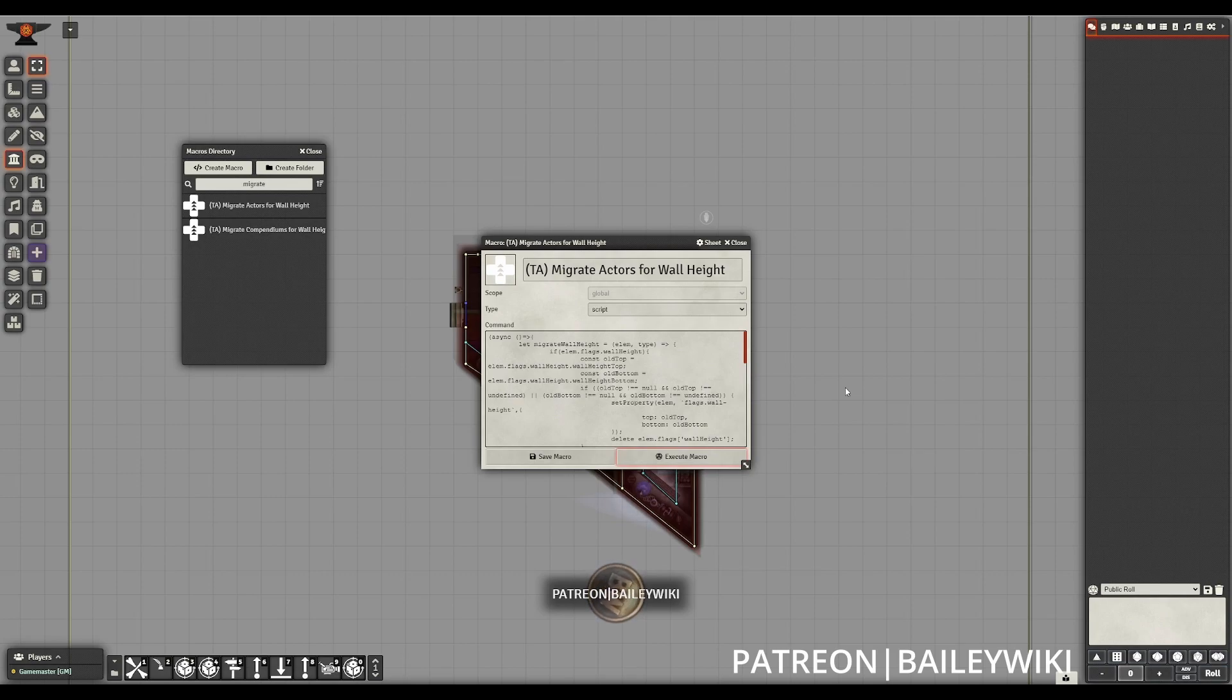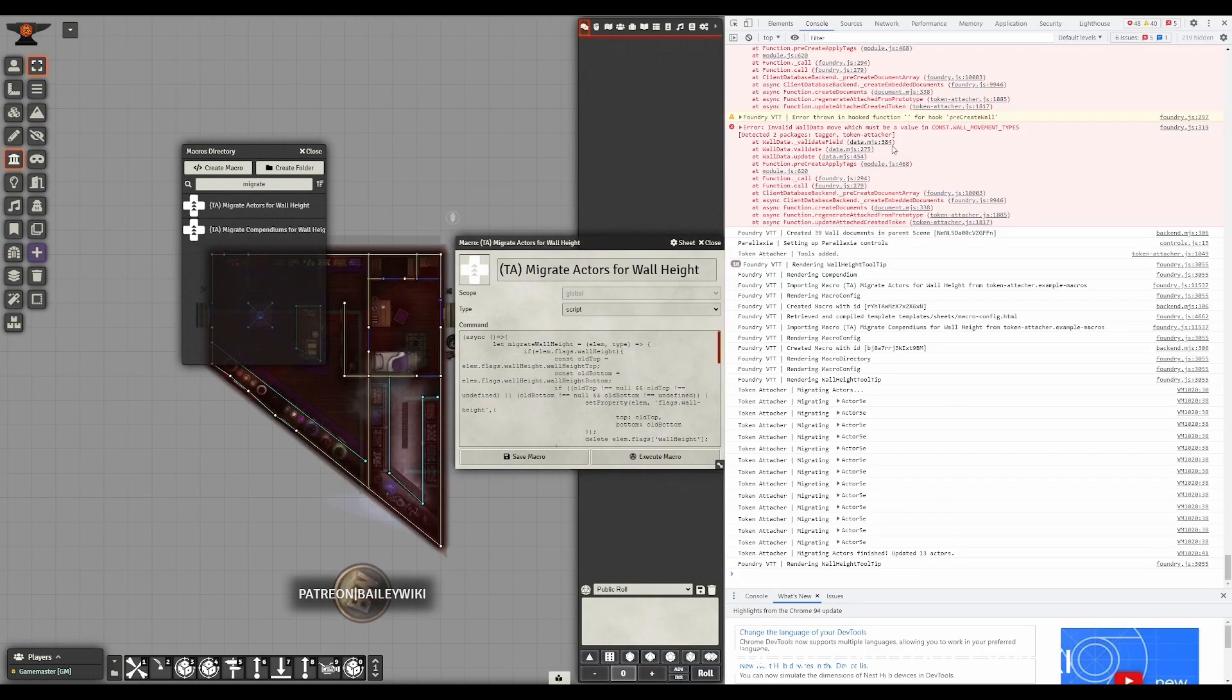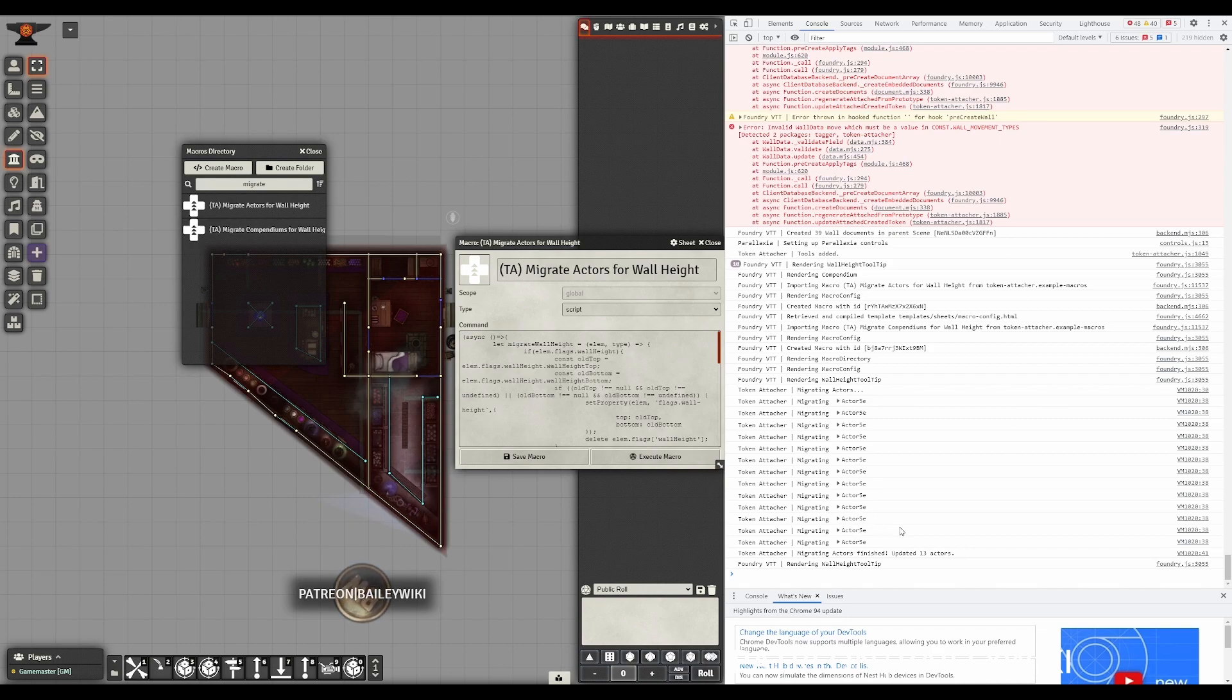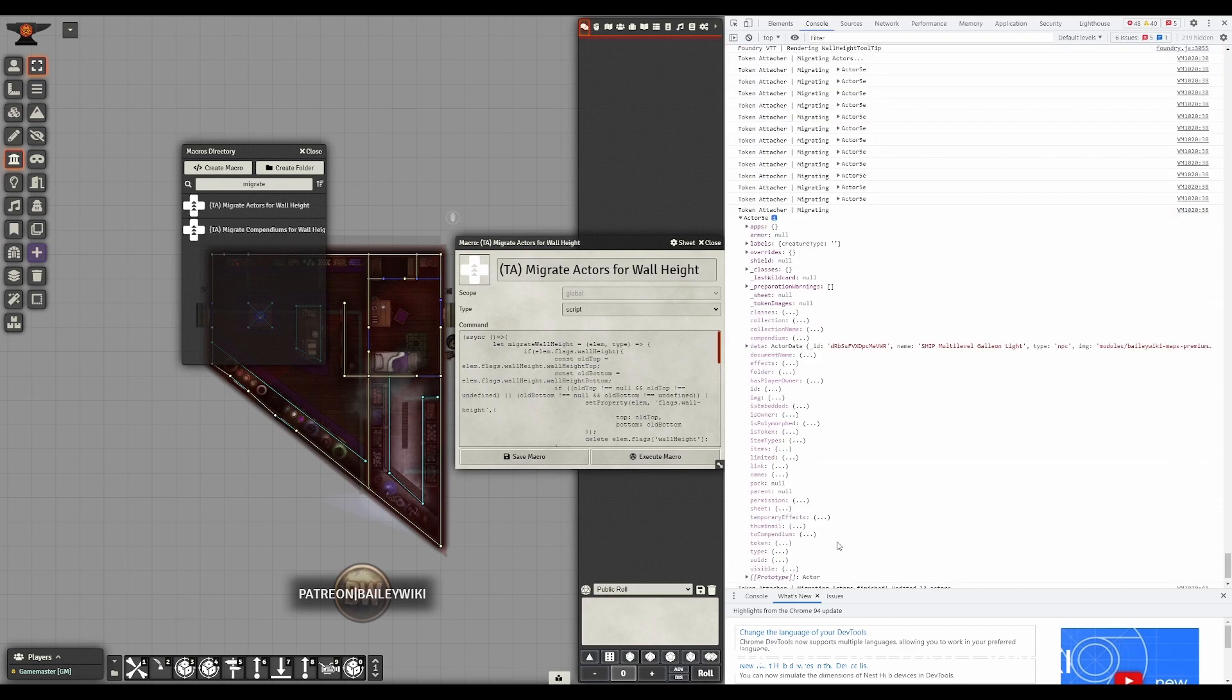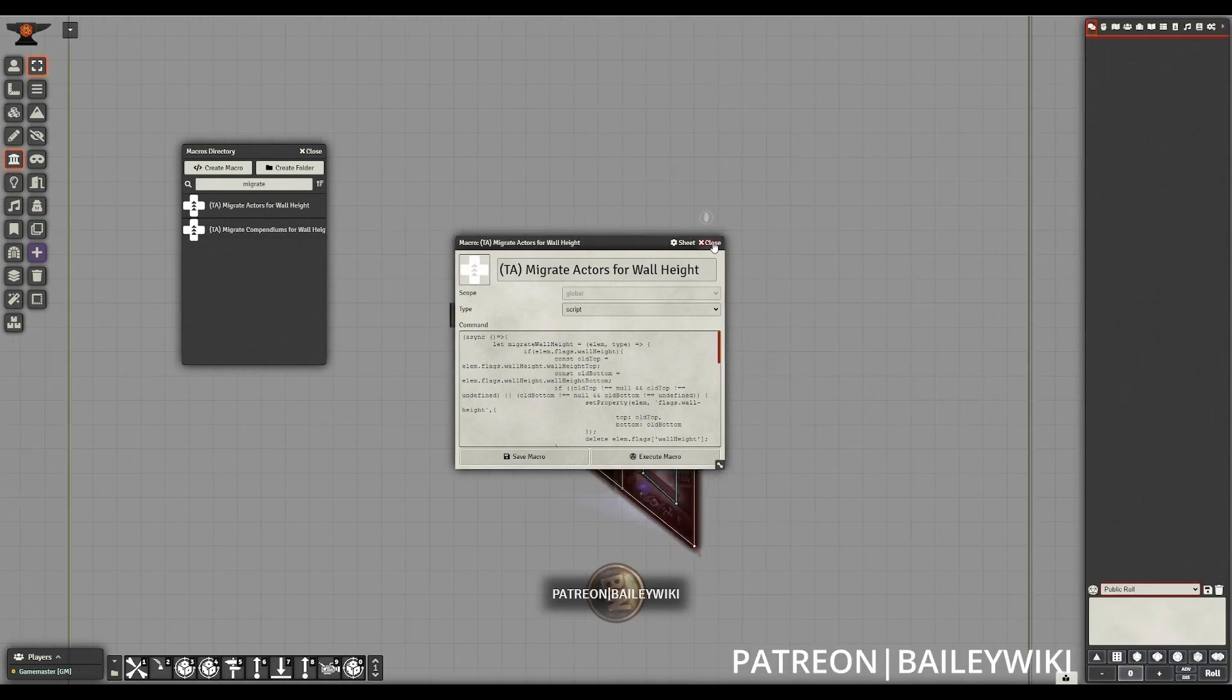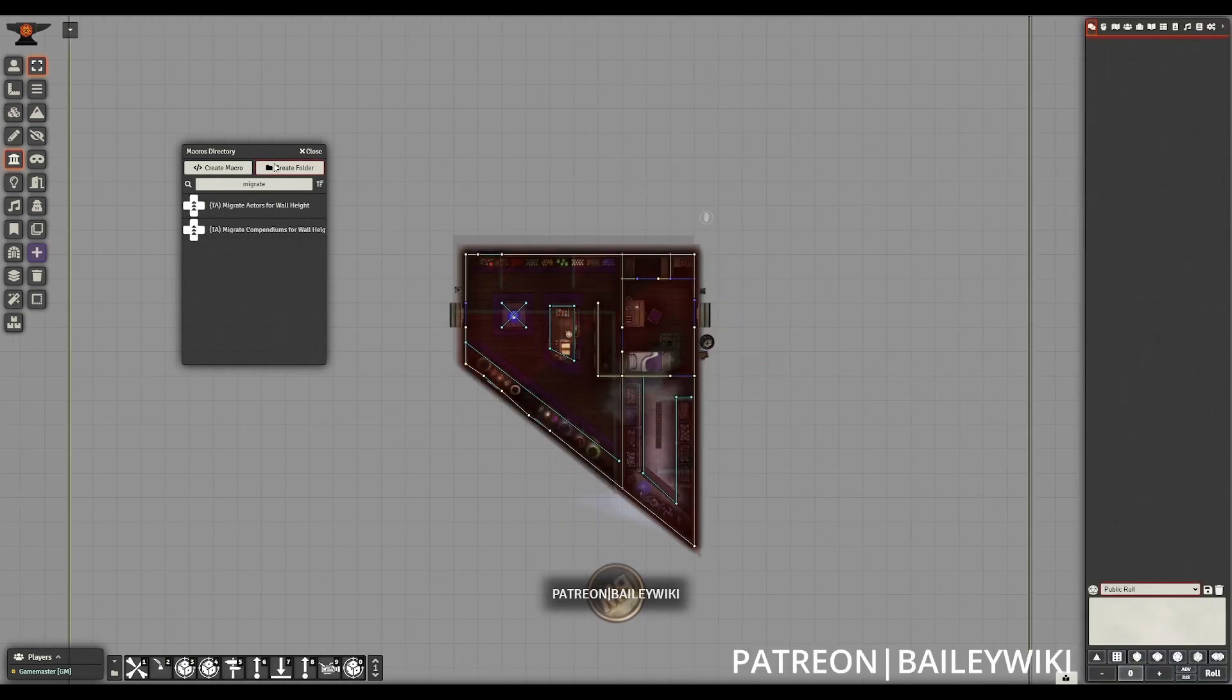But if you want to make sure that you're finished and you want to look at what actors individually got migrated, press F12 to open up your console. You can see those error messages from when we brought in the actor before it was migrated. And then we can click on each of these individual actors to see which ones were actually migrated.